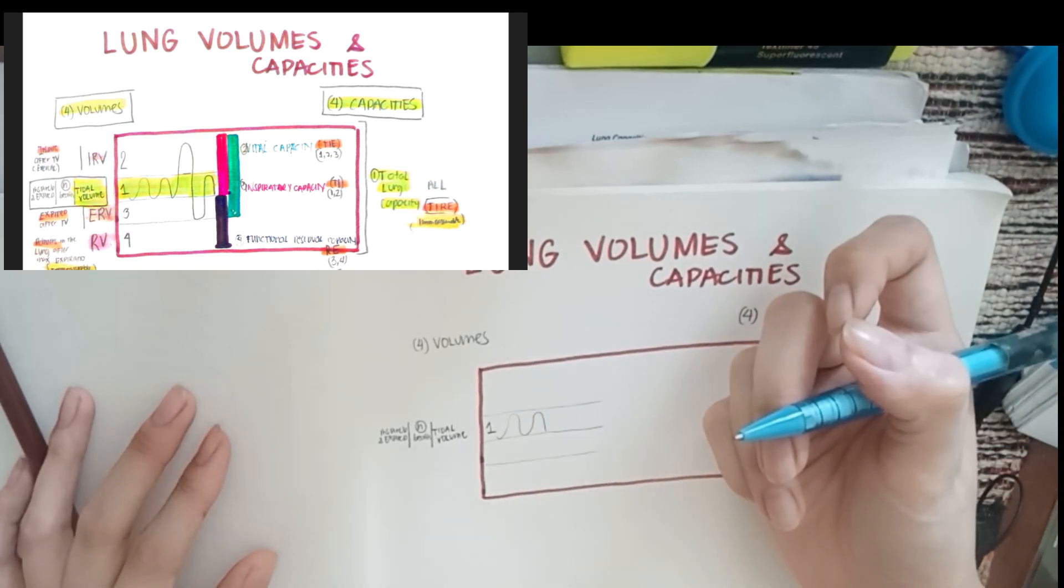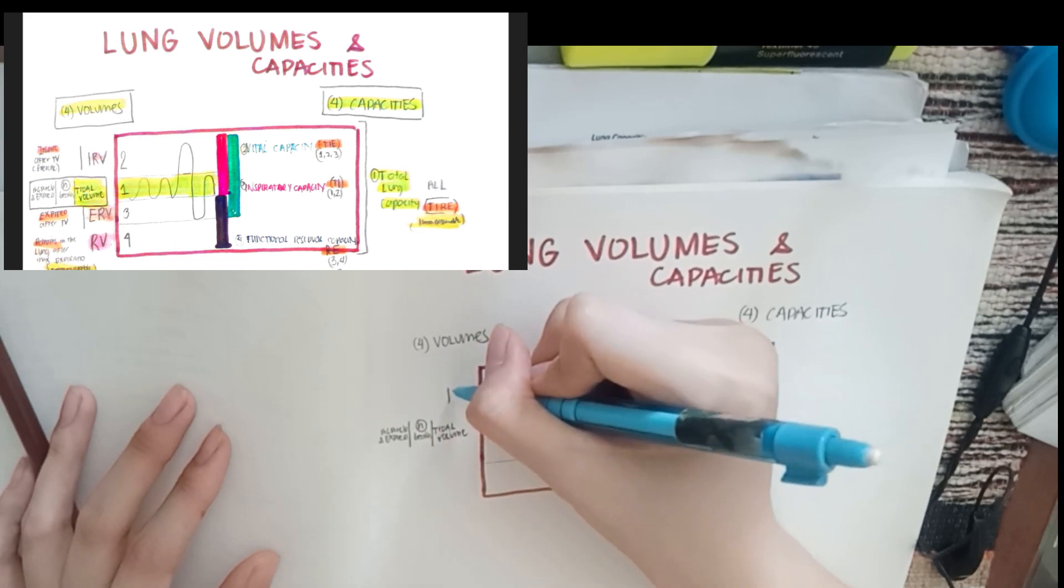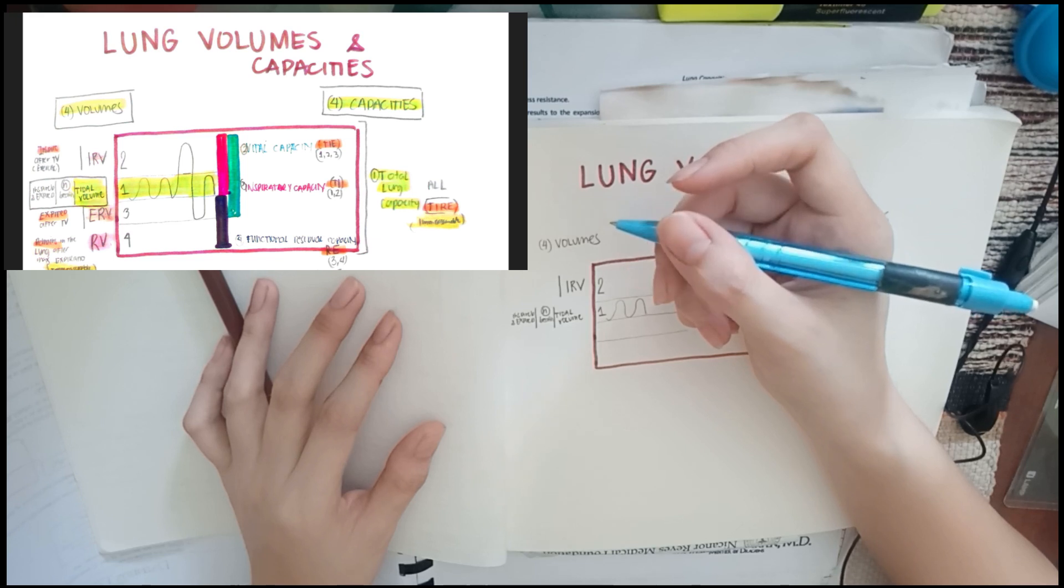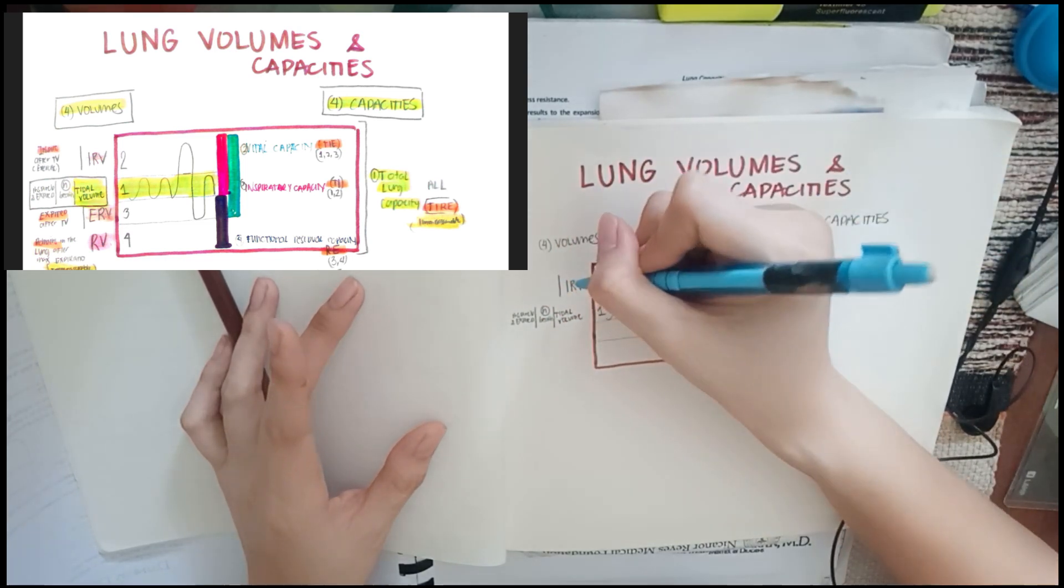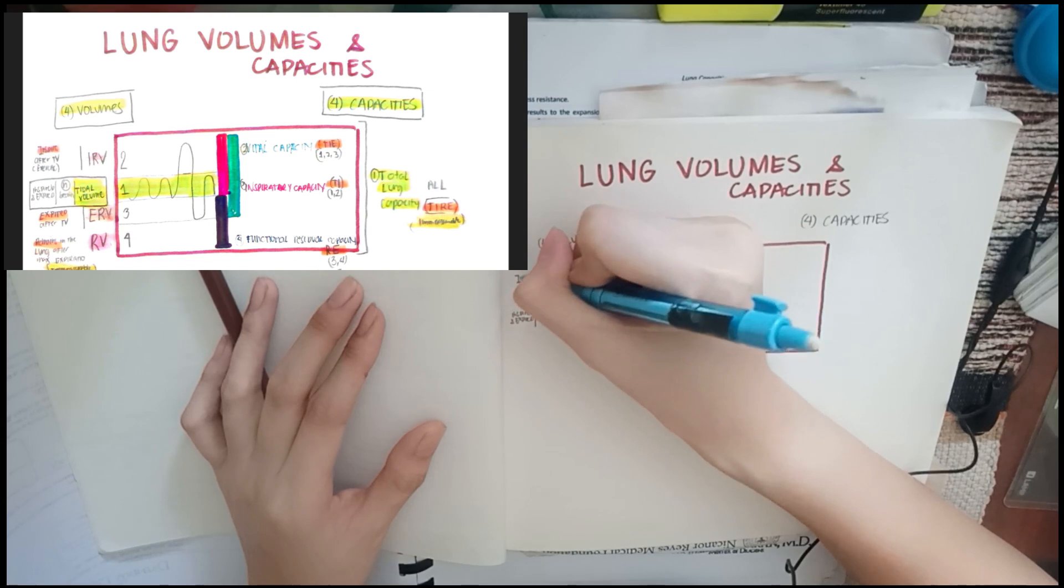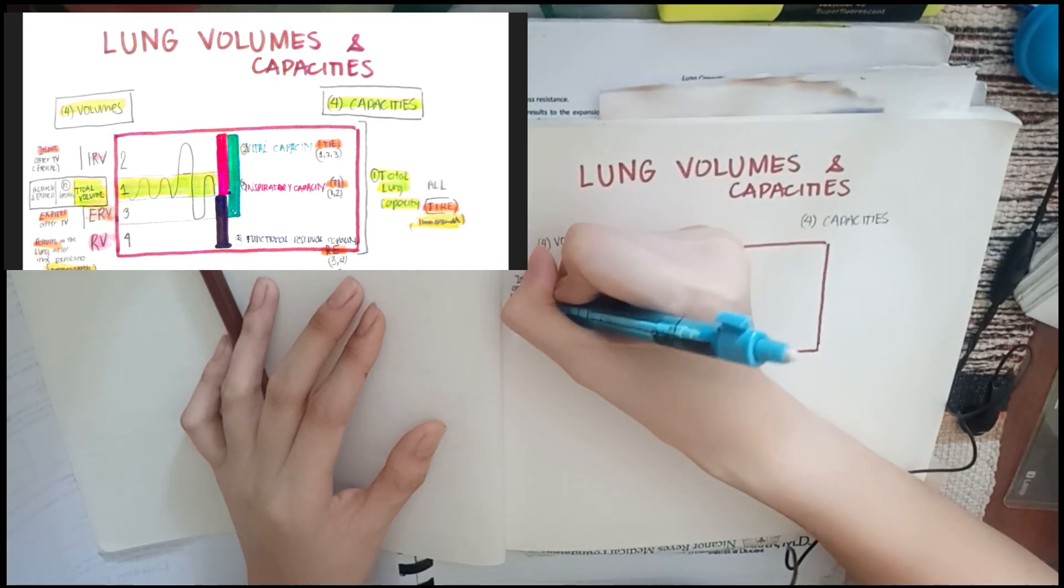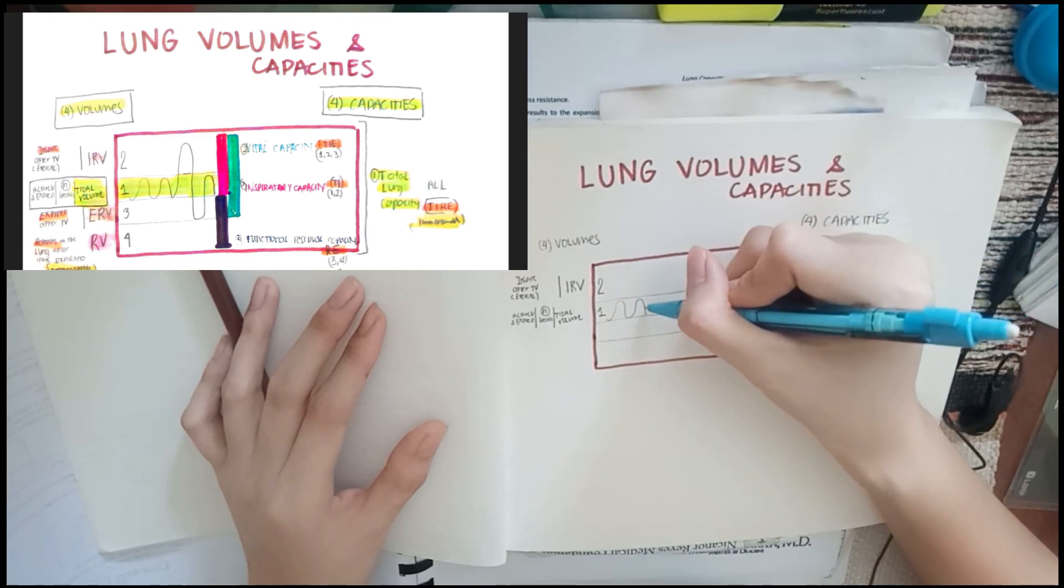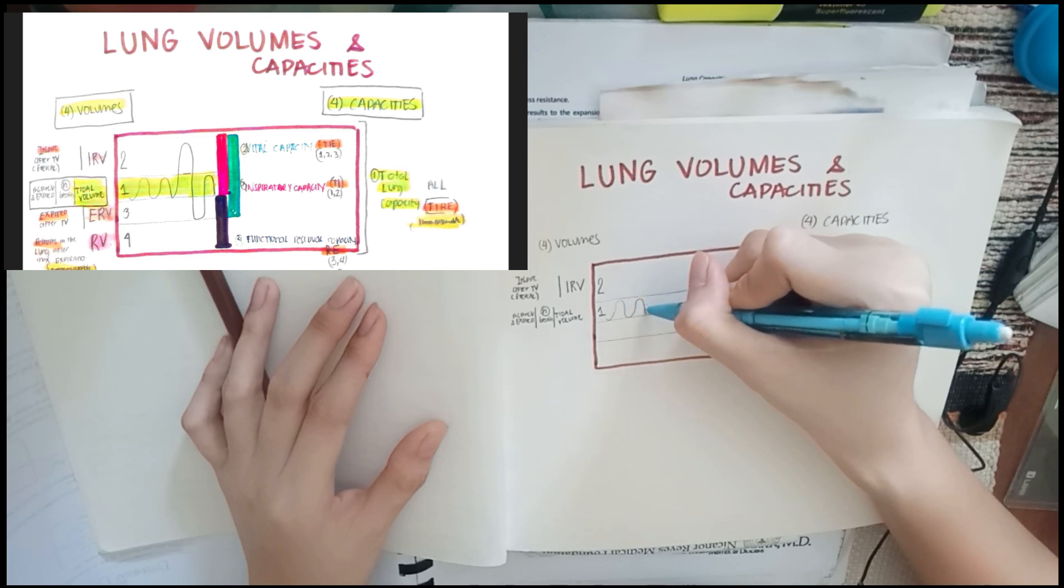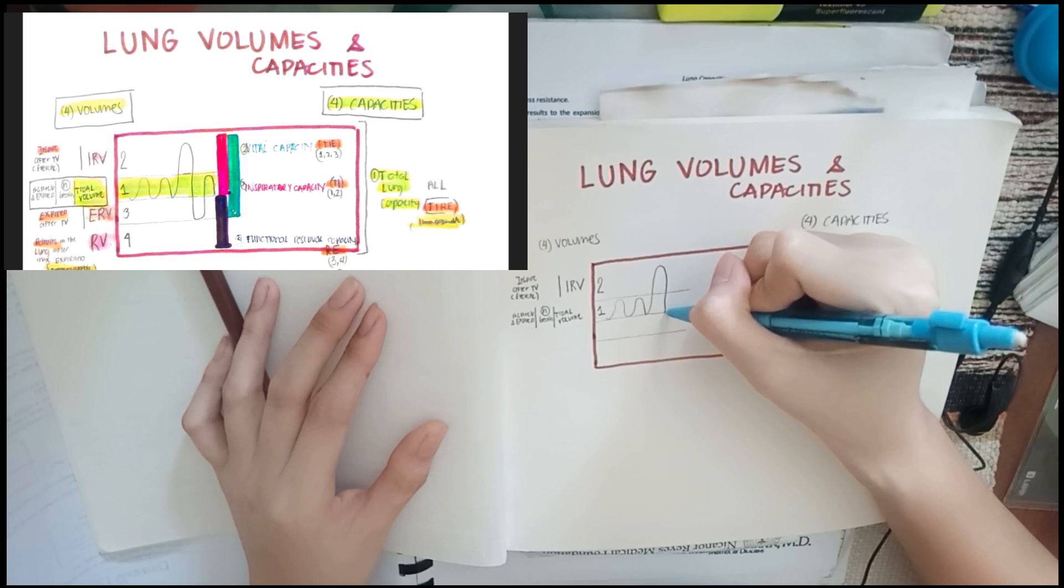The next thing to remember is the inspiratory reserve volume. So label it as number 2, the tall one. This is IRV or your inspiratory reserve volume. It's the volume of air inspired after your normal breath, beyond the tidal volume. Usually that's during exercises. Since it's reserve, it's extra. So extra amount of air inspired after tidal volume, possibly during exercise. So when you inhale more deeply, it goes higher, then back down here.